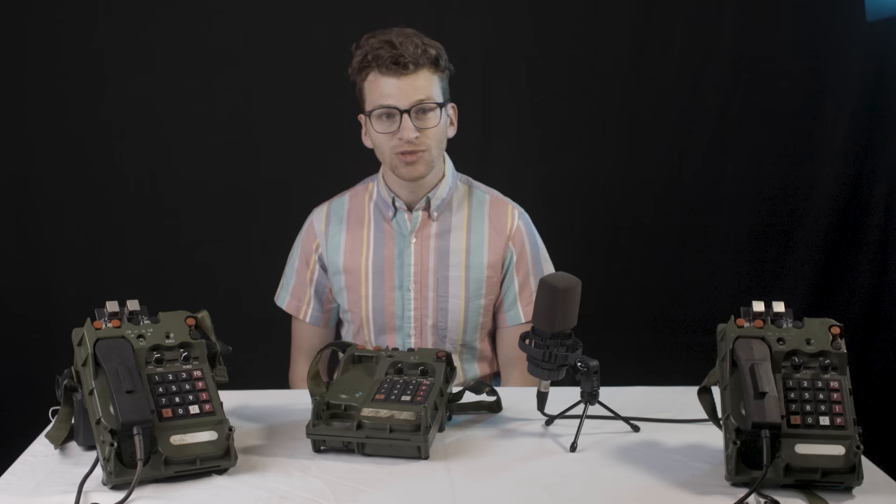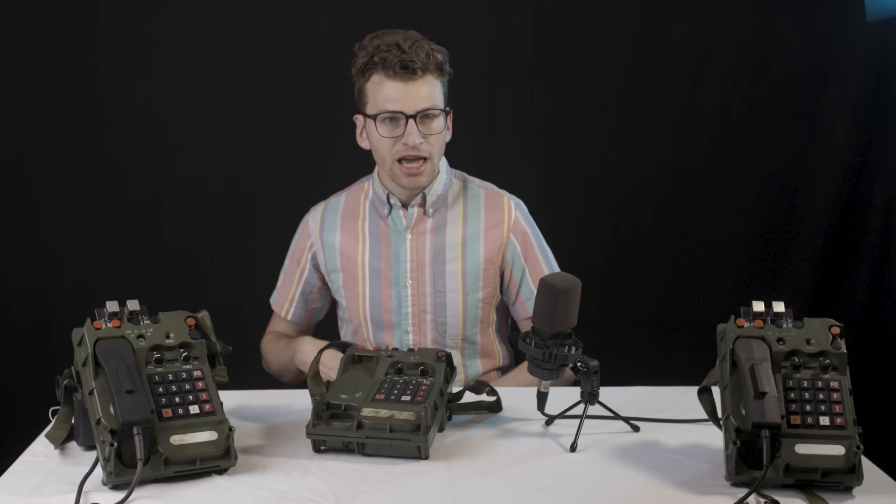This is one of a class of several phones using the Digital Non-Secure Voice Terminal Standard, or DNVTs.